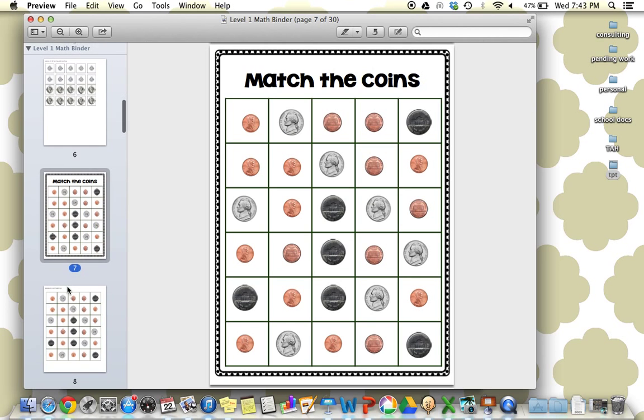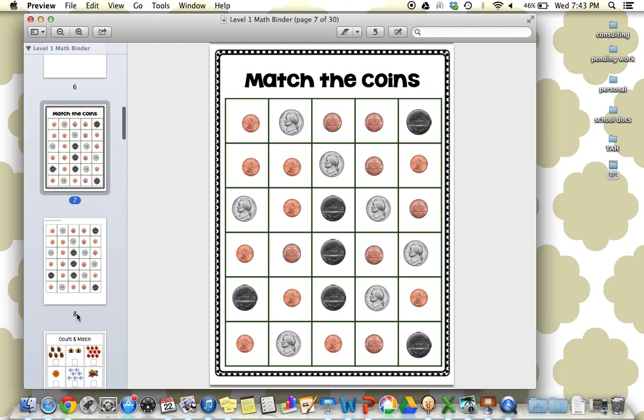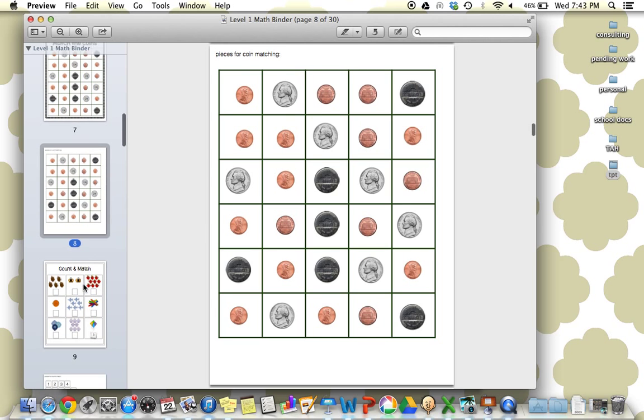Next is matching the coins. I really love this one, that there's a lot on one page. This isn't something they fly through. They really have to attend and make sure they're matching the fronts and the backs correctly. Really building that attention when working on a matching task is so key.